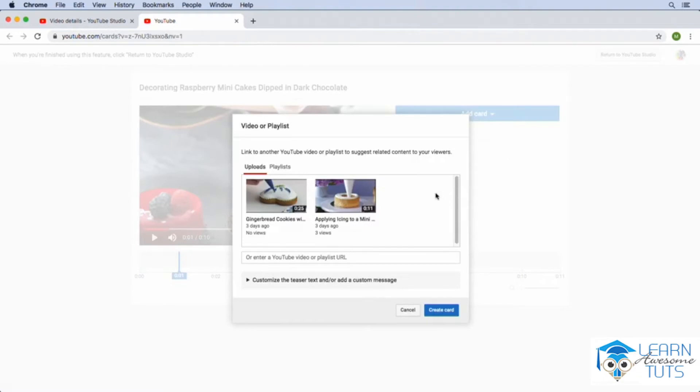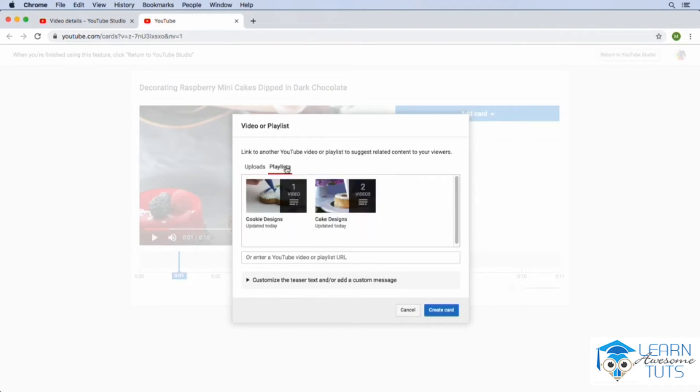You'll notice that a window pops up that allows us to select the video or playlist that we'd like to promote. So I'm going to click on the playlists tab and I'm going to select the cake designs playlist. Since this is a video about cakes, I think that the viewers might be interested in the other videos that we have in this playlist.